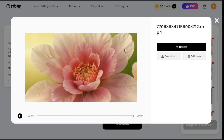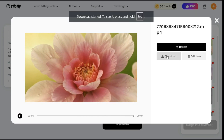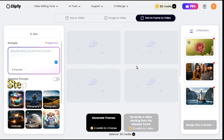You can download this video by clicking the Download button. Step 4: In this fourth step, we will discuss the text-to-frame-to-video option.